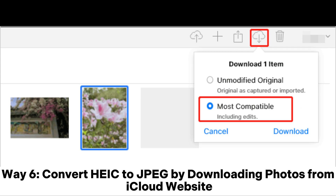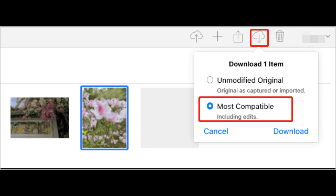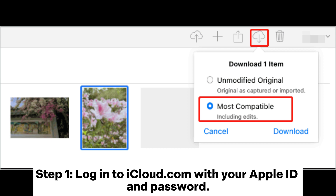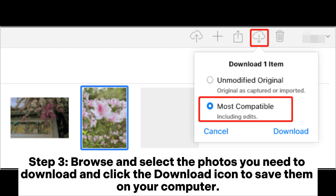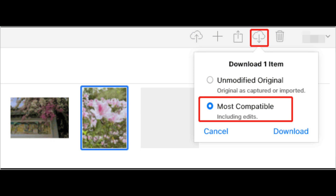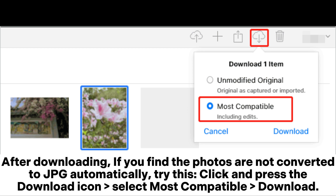Way 6: Convert HEIC to JPG by downloading photos from the iCloud website. Step 1: Log into iCloud.com with your Apple ID and password. Step 2: Select Photos. Step 3: Browse and select the photos you need to download and click the download icon to save them on your computer. After downloading, if you find the photos are not converted to JPG automatically, try this: click and press the download icon, select Most Compatible Download.